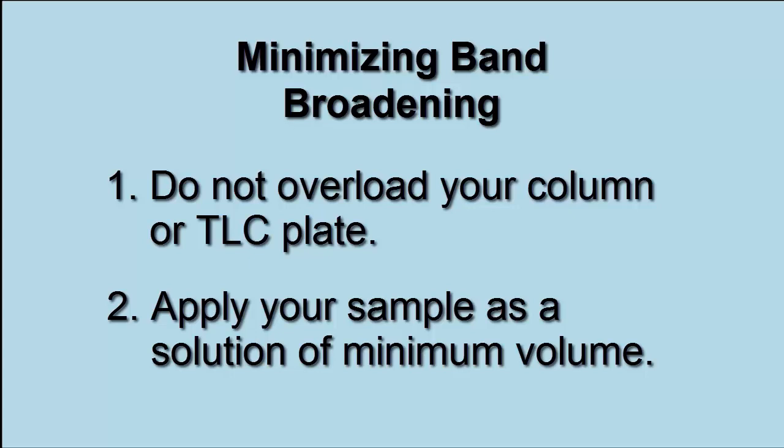The second thing that we can do is to make sure that we apply our sample in such a way as that it takes up a minimum volume on the column. In other words, if we're running a column, we don't want to add our sample as a solution in 50 milliliters of solvent, but rather we would want to add it in maybe 5 milliliters or 1 milliliter of solvent, the least being the optimal amount of volume. By doing this, we are effectively decreasing the original band size so that when band broadening does occur, it will happen at a minimal amount.